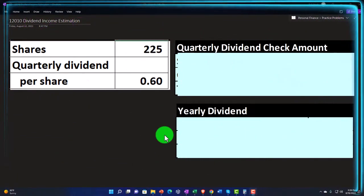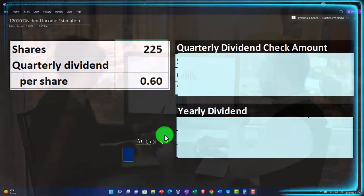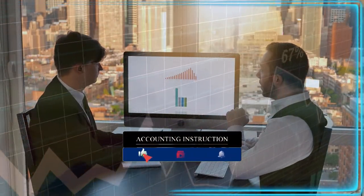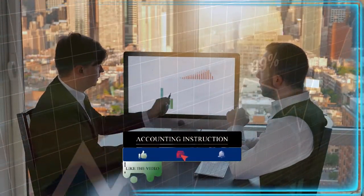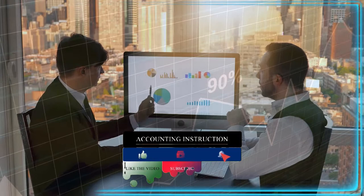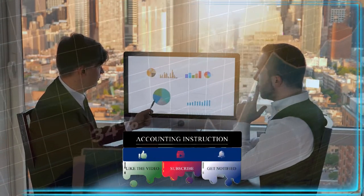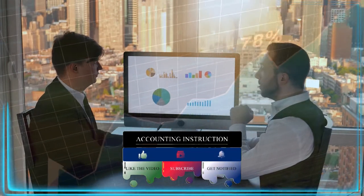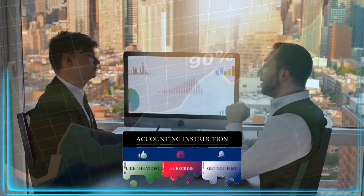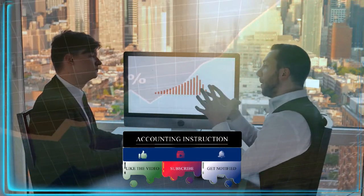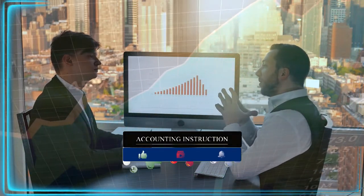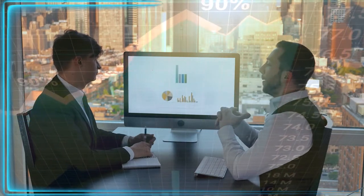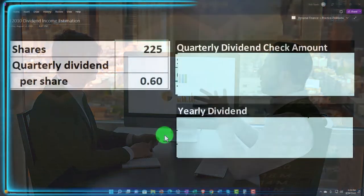Remember that dividend income is income from investments in stocks. Stocks represent ownership of corporations — separate legal entities where ownership is broken out into standardized units of stock. We're typically thinking about corporations that are publicly traded when thinking about our normal kinds of investments.